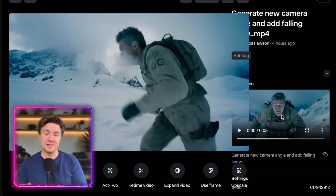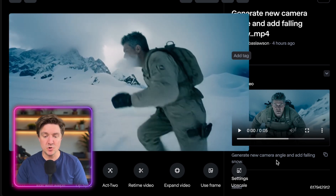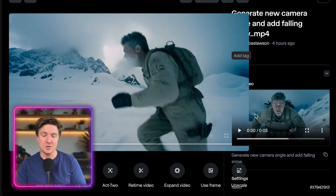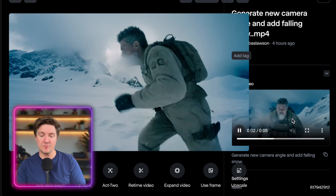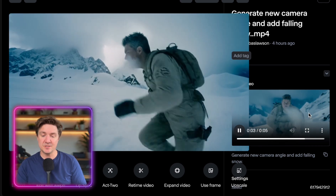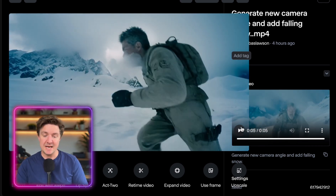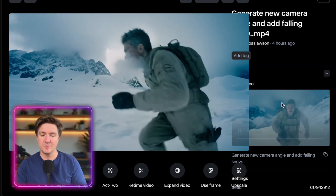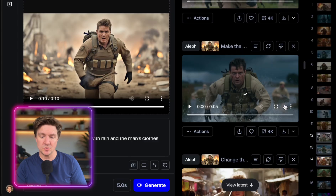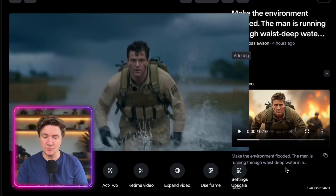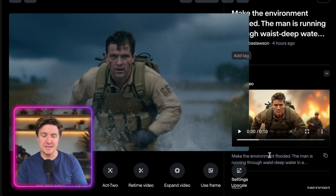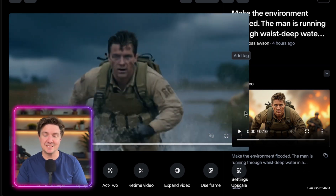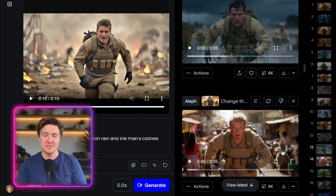This works not just with AI footage but also with your own footage. I used Aleph on the snow shot and then said 'generate a new camera angle and add falling snow.' You can see the original Aleph-adjusted shot of him running forwards in the bottom right, and then a new shot of him running from a side angle — absolutely incredible. Another prompt: 'make the environment flooded' — this man is running through waist-deep water. The possibilities are endless.